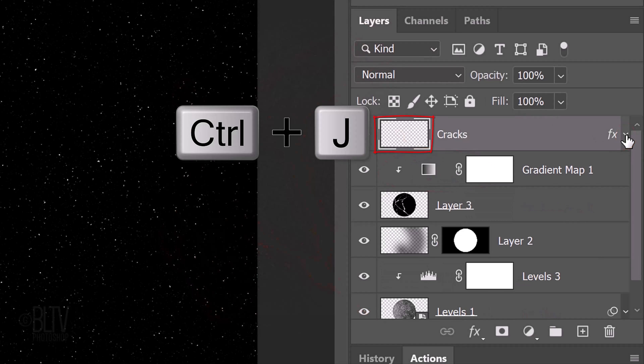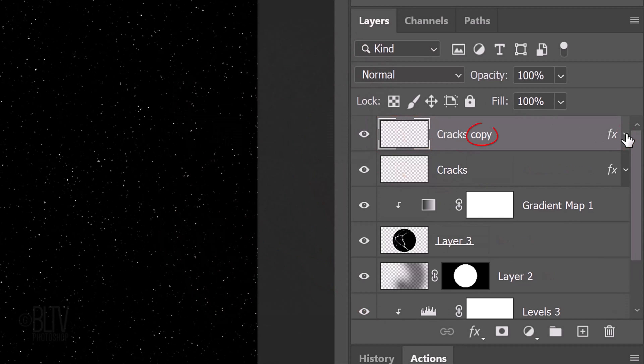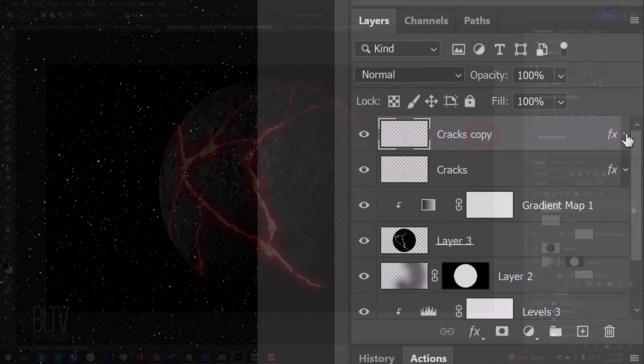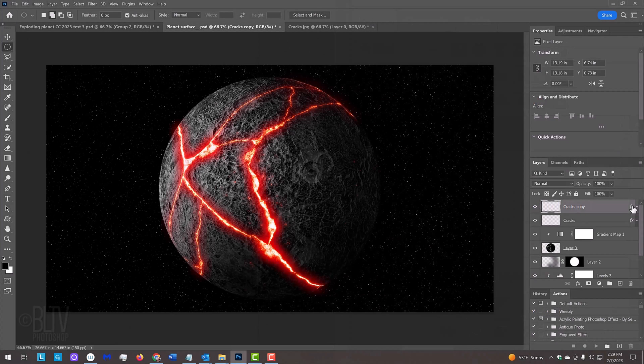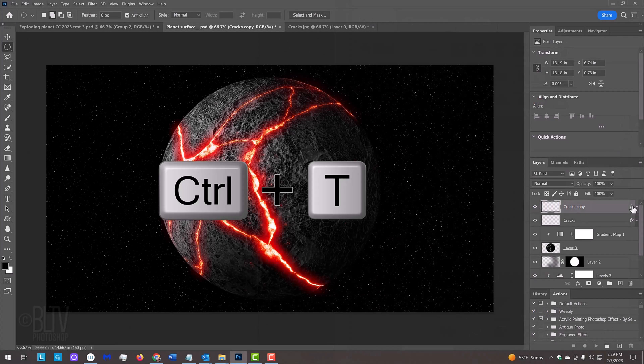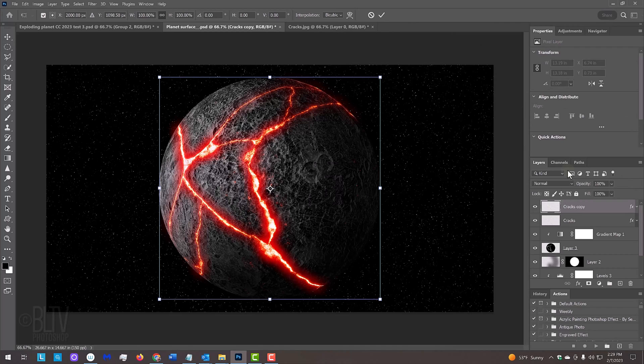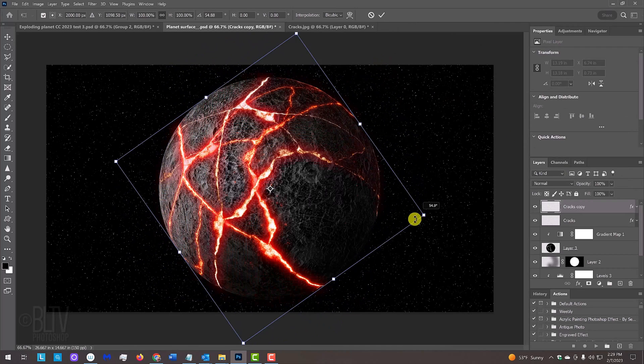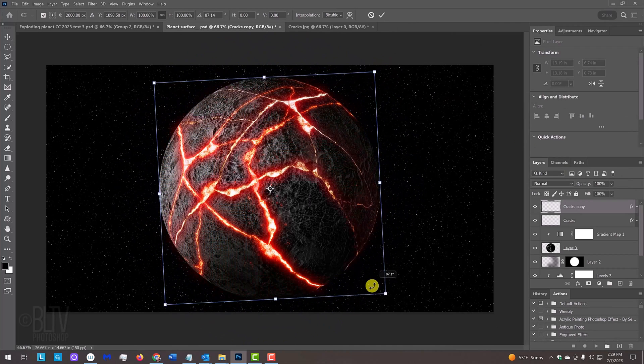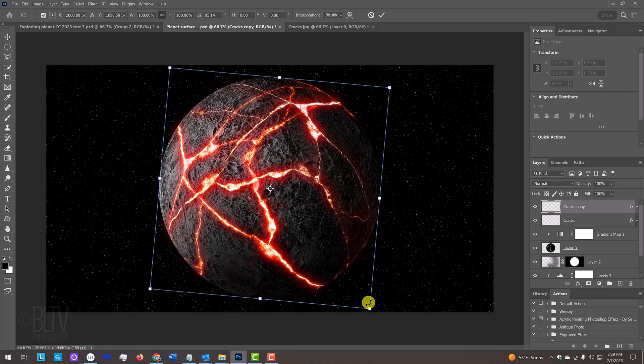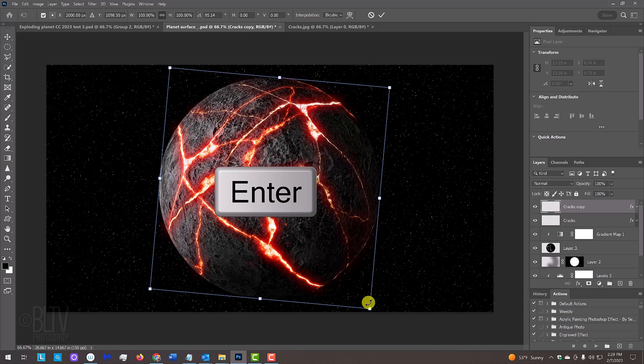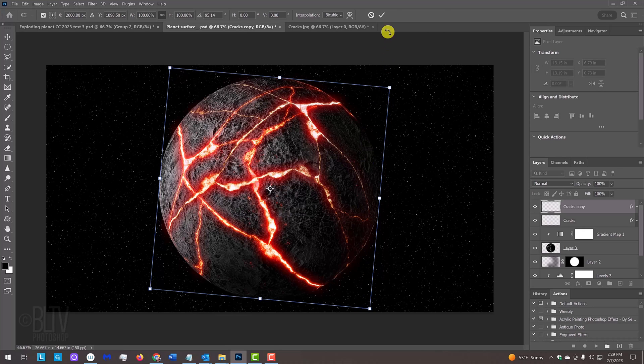Make a copy of the layer and open your Transform Tool by pressing Ctrl or Cmd-T. Go to a corner and rotate it to add cracks on the dark side of the planet. Don't be concerned about the extra cracks on the left. We'll hide them in a moment. To accept it, press Enter or Return or click the check mark at the top.